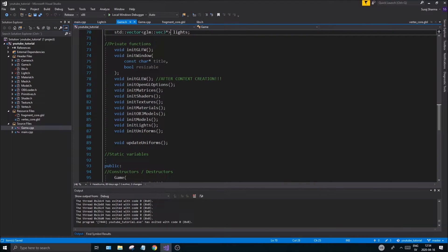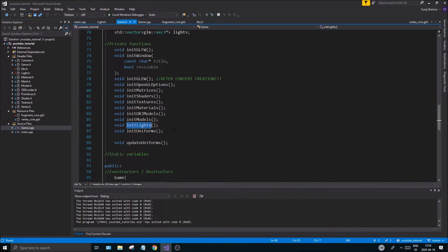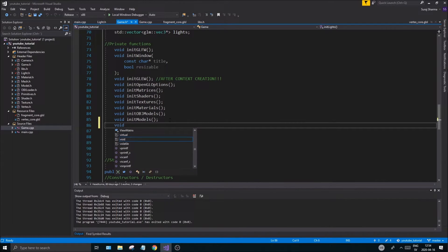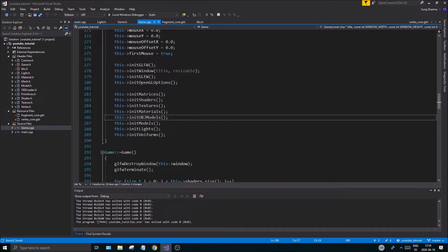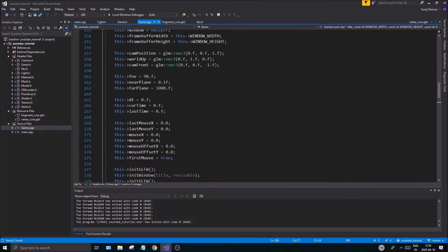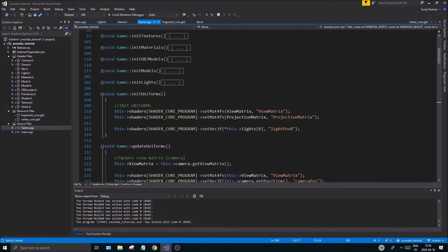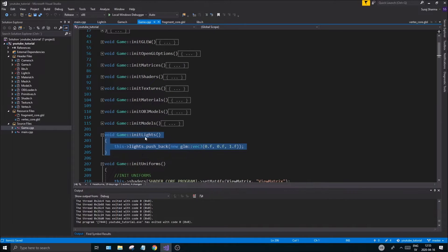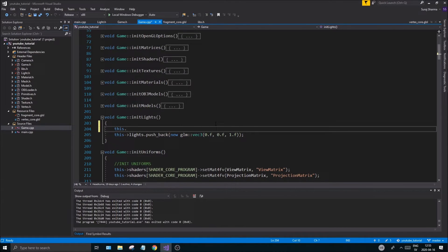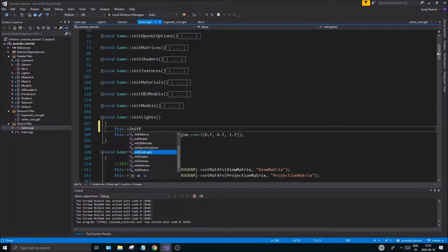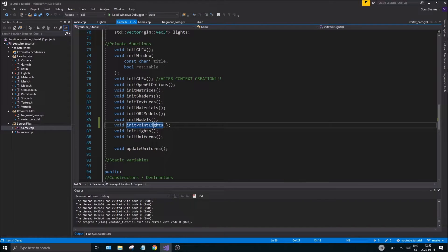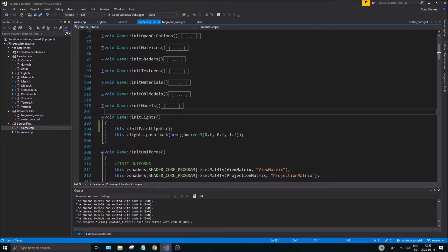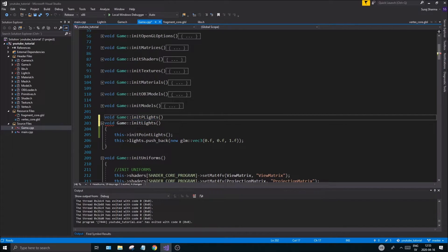The next step is to change a few things. The initLights function is fine, but I want to create a new void initPointLights function. Use Ctrl+dot to generate the implementation stub. Go to your init .cpp file, find initLights, and inside there call initPointLights. Then create the initPointLights function and remove the old pushback from initLights.